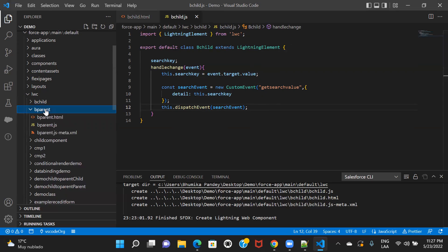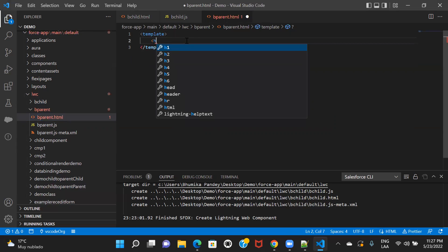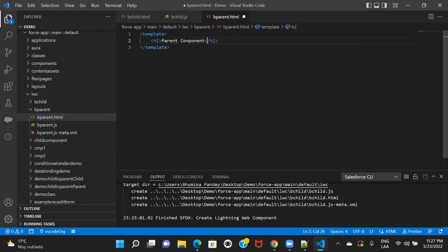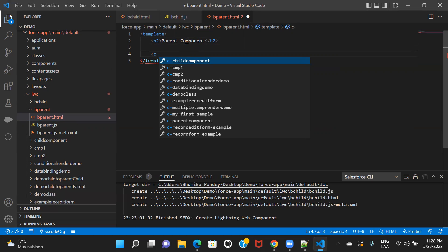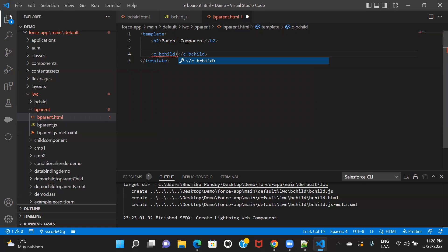Now we'll go to the parent component and try to call this child component into it, and we'll receive the value using the event. So let's go to the parent component's HTML file. I have to call my child component — so 'c-b-child' — how we call it is 'c-' hyphen and then the component name. Since my child component has all small letters, I'll just type 'b-child'.